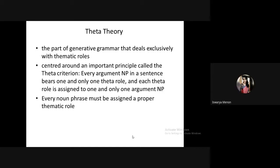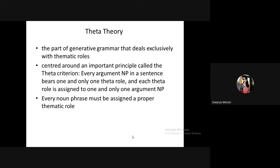The doer of the action and the recipient cannot carry the same theta role. However, in the reflexive case — 'I killed himself' — even though both refer to the same person, they have different theta roles: one is the doer of the action and the other is the patient. This is called theta theory — the part of generative grammar that deals with thematic roles.